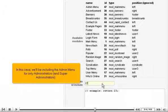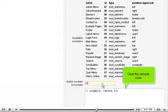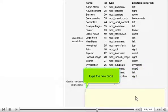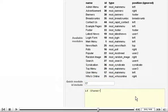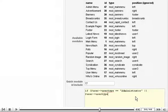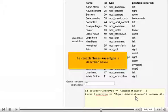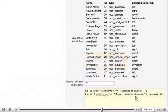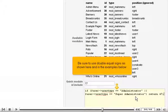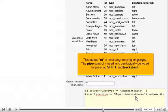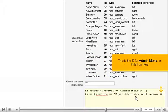In this case, we'll be including the admin menu for only administrators and super administrators. Click the sample code and type the new code. The variable user_usertype is described below. Be sure to use double equal signs as shown here and in the examples. This means OR in most programming languages — the pipe symbol is used and can typically be typed by pressing Shift and backslash. This is the ID for the admin menu, as listed up here.